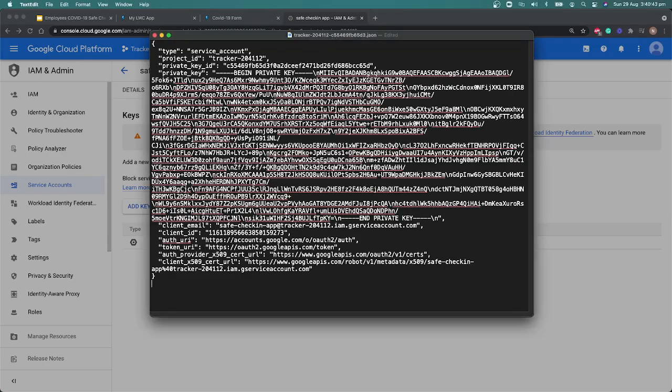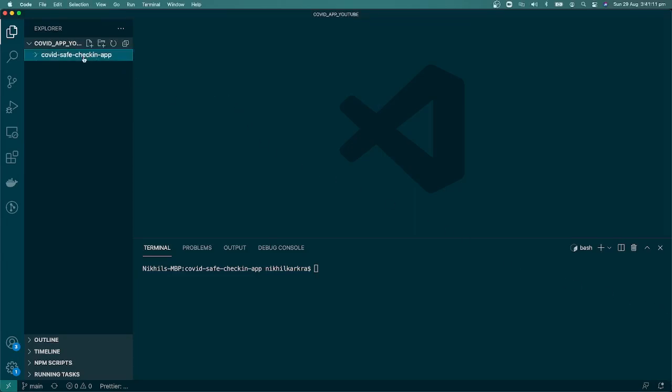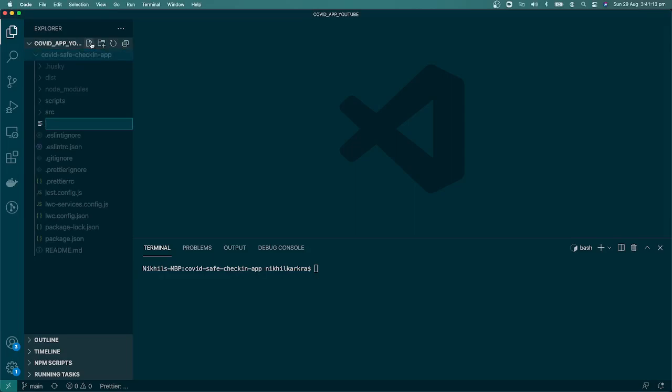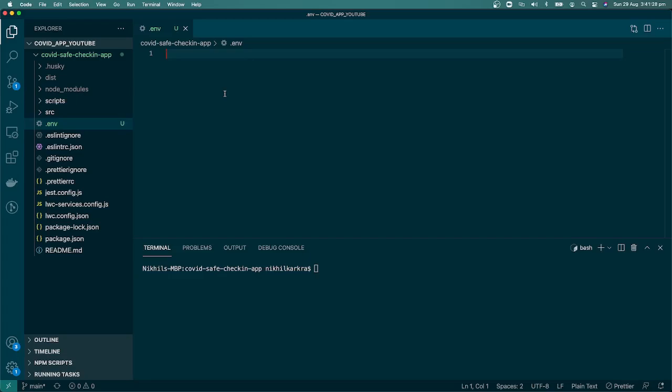Let's go to our VS Code. In VS Code, we're going to create a new file named .env. We're going to store all our secret keys that we don't want to deploy to GitHub. We'll do that on the fly on Heroku, so we'll keep those details here.